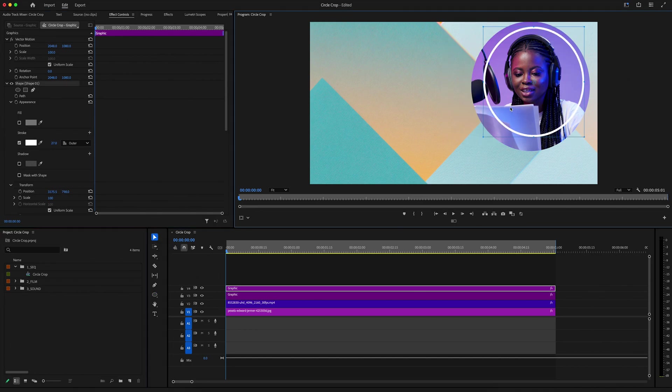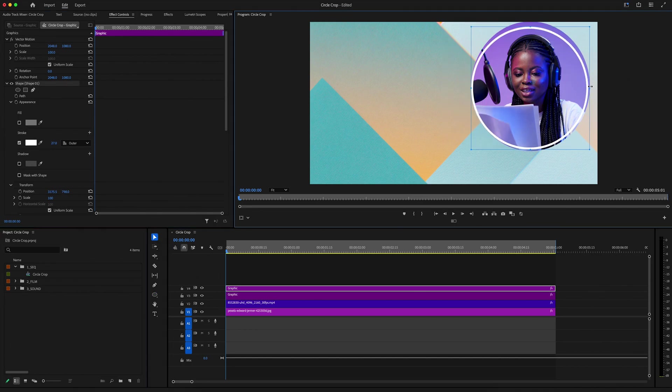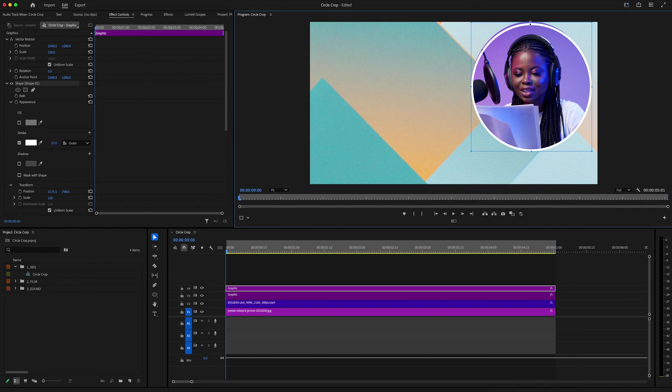Now with the shape highlighted, I'm going to grab my selection tool, and just simply adjust the circle so that it's just on the border of our mask.